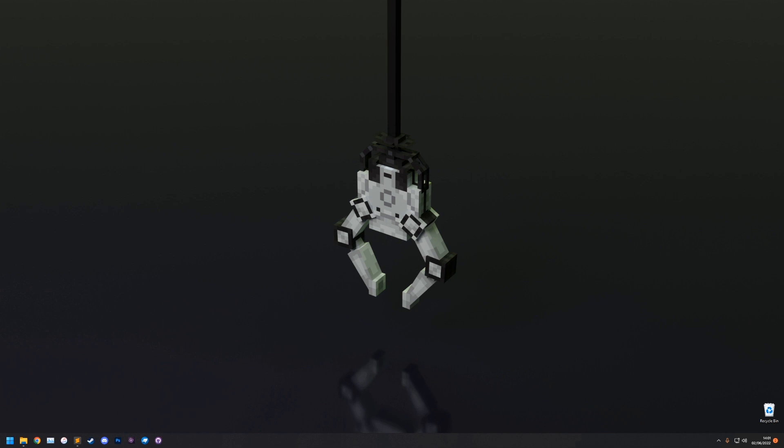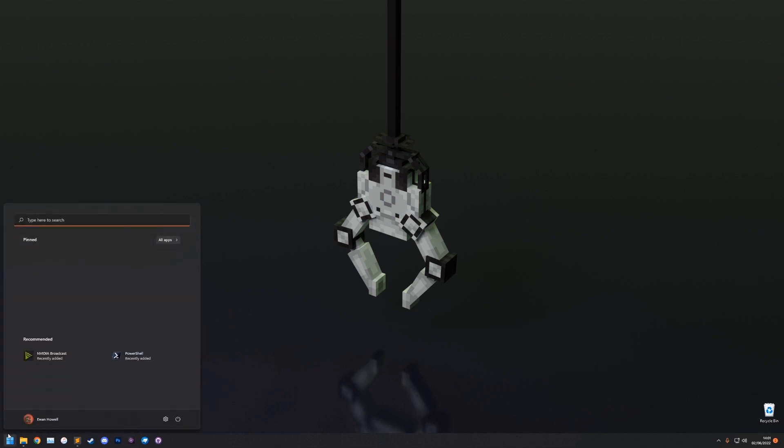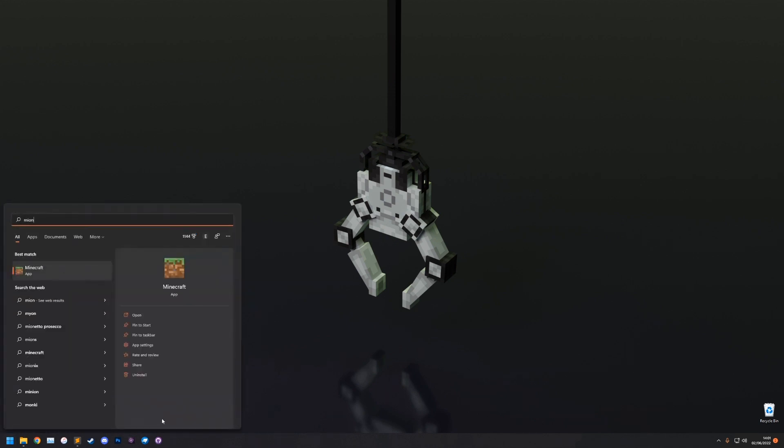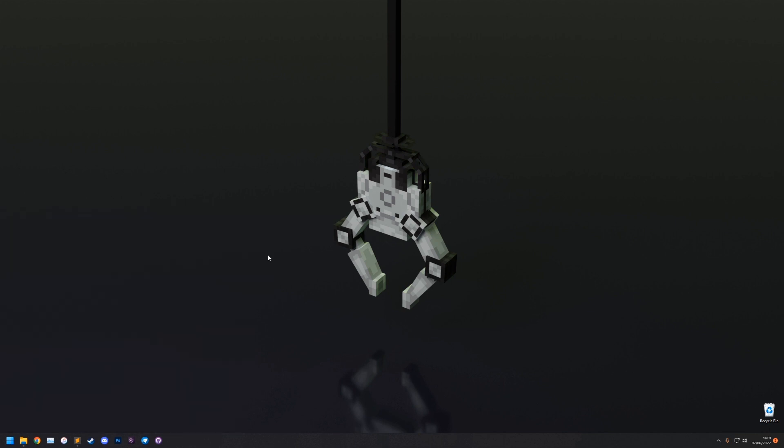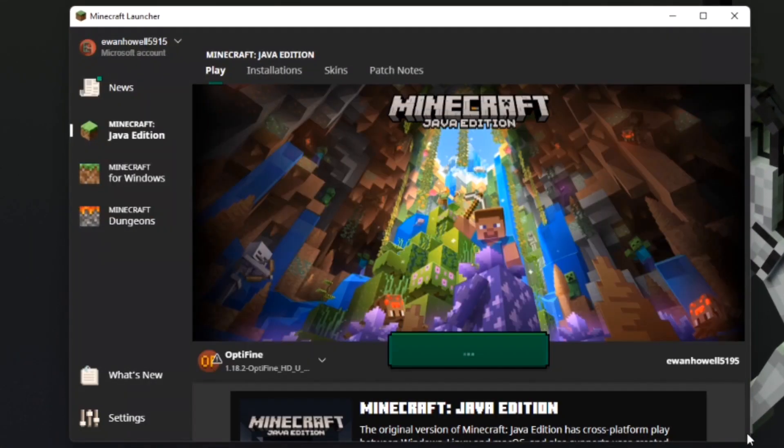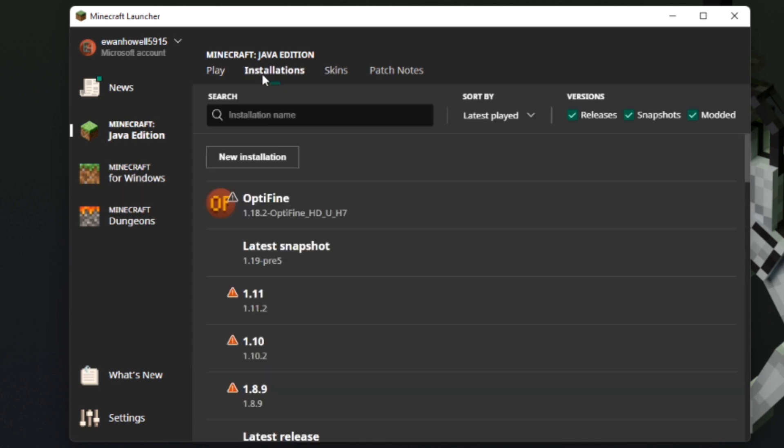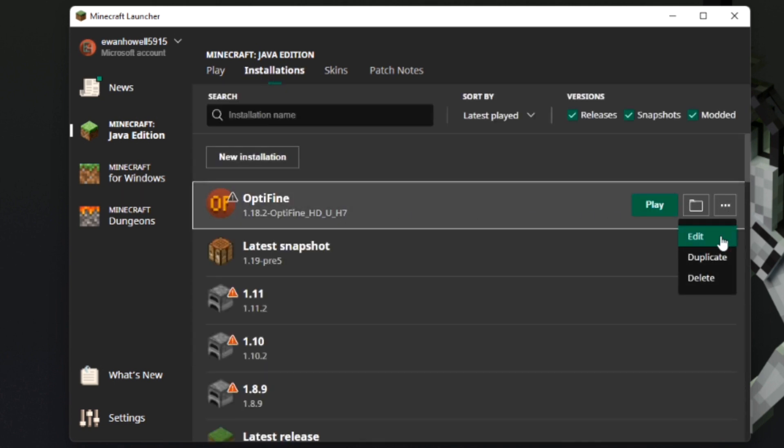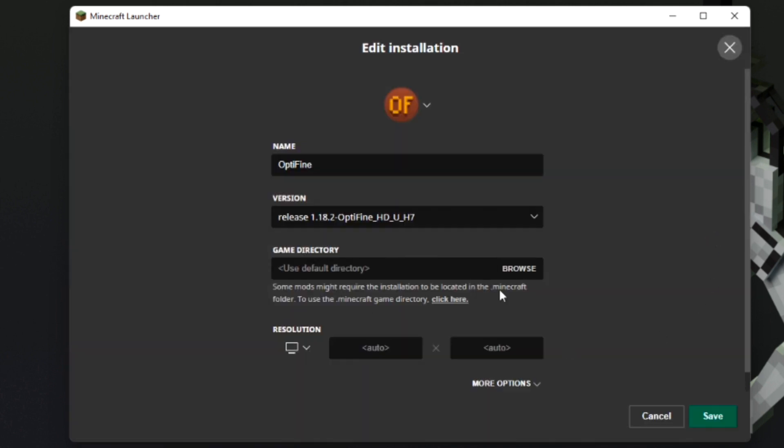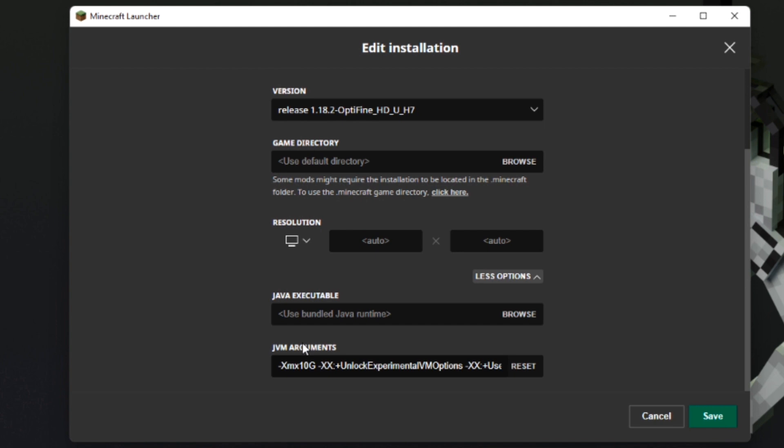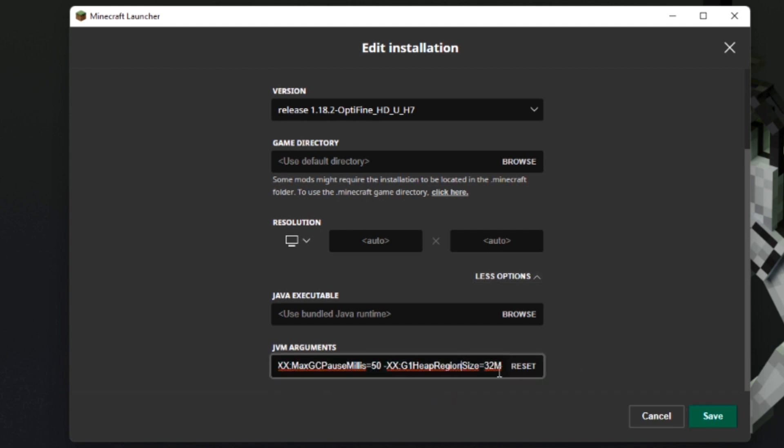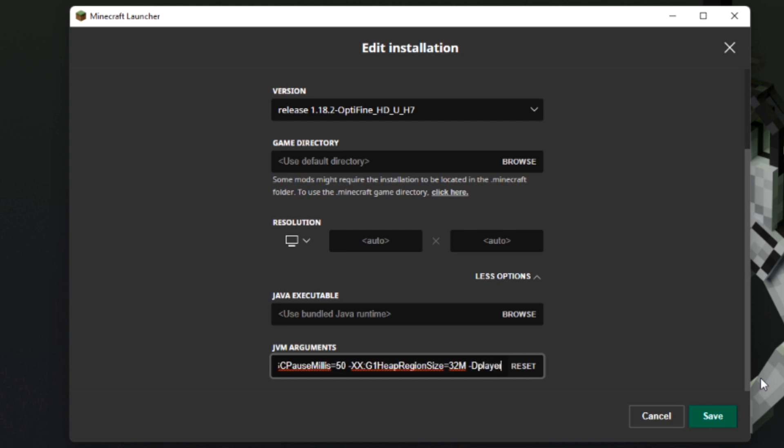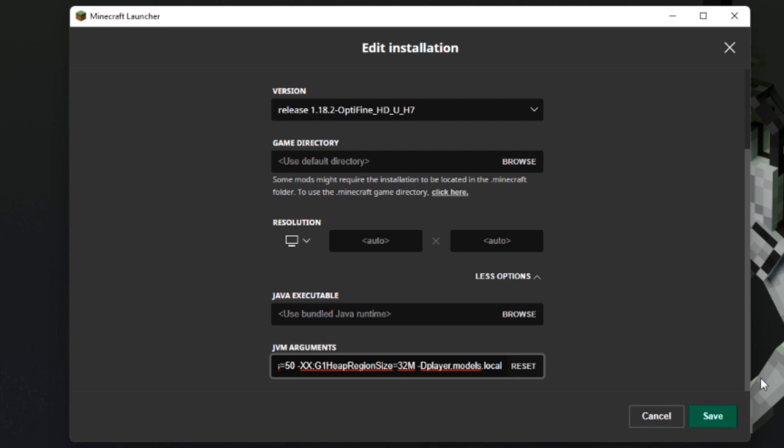So the first thing we need to do is go into our launcher and edit the Java arguments so that we can actually see them in game. You want to open the Minecraft launcher, go to edit, click installations, click the triple dot edit, then go to more options. In JVM arguments, you go down to the end and you need to add -Dplayer.models.local=true.